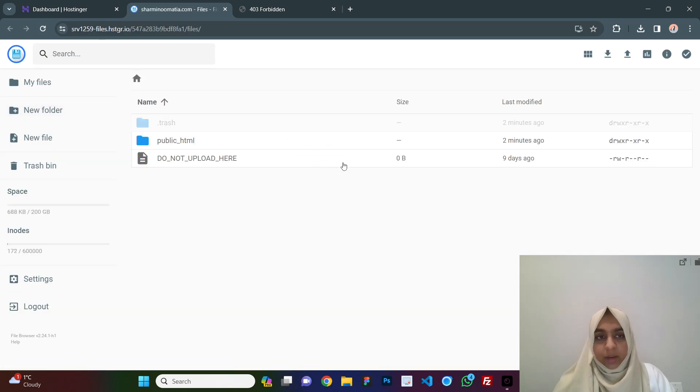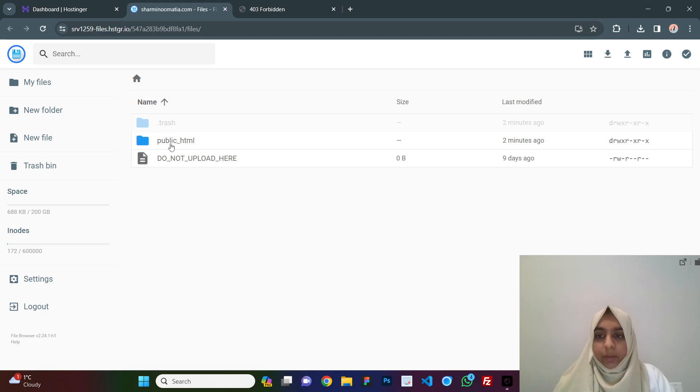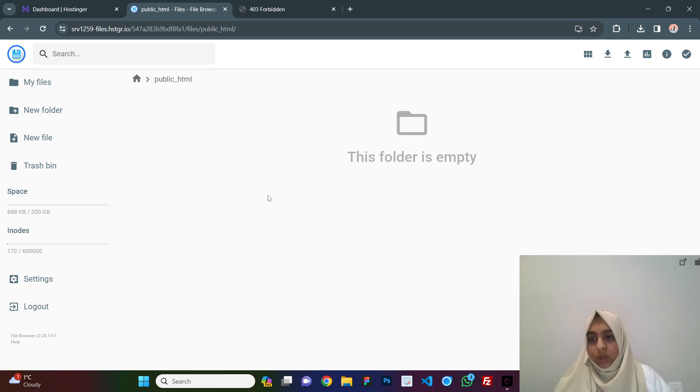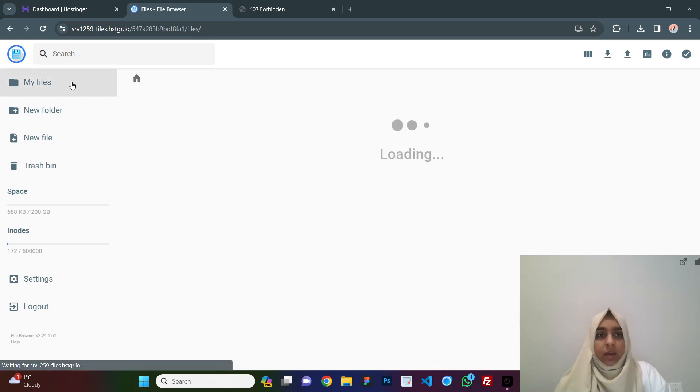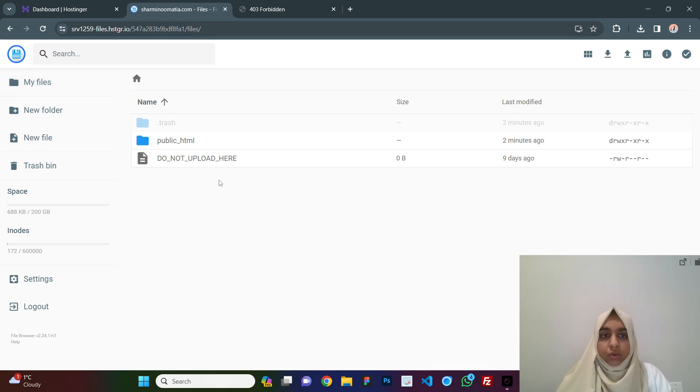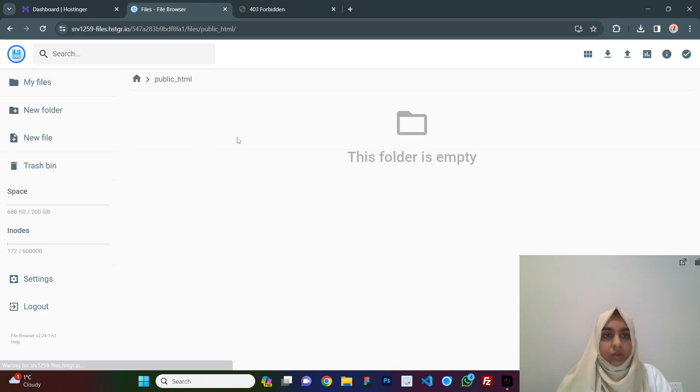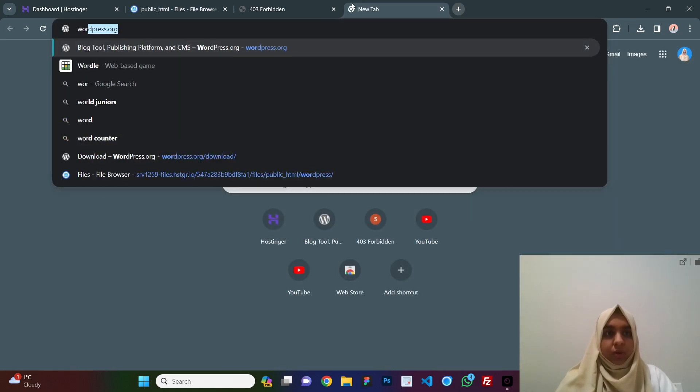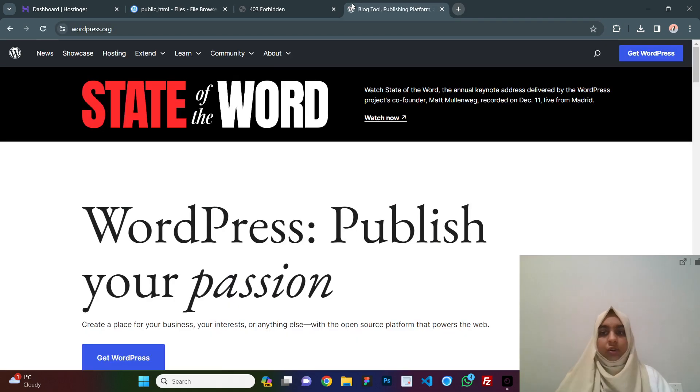This is our file manager and here we have the public underscore html folder. This is where you will be uploading your files. Make sure you do not upload it here. Click on public html and you need to go to wordpress.org.